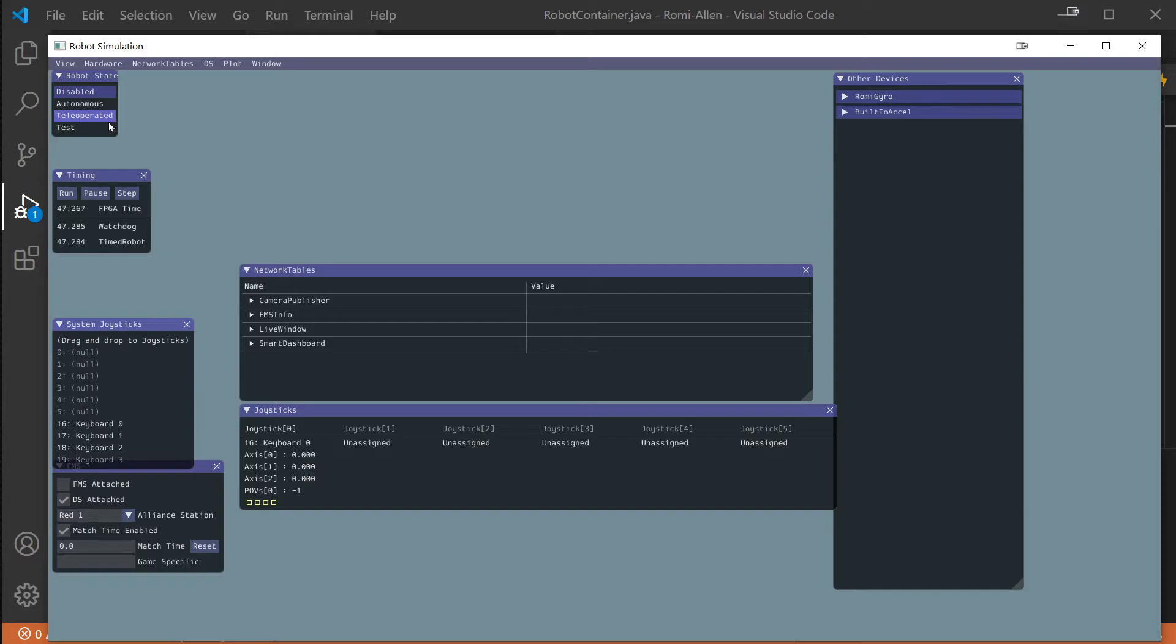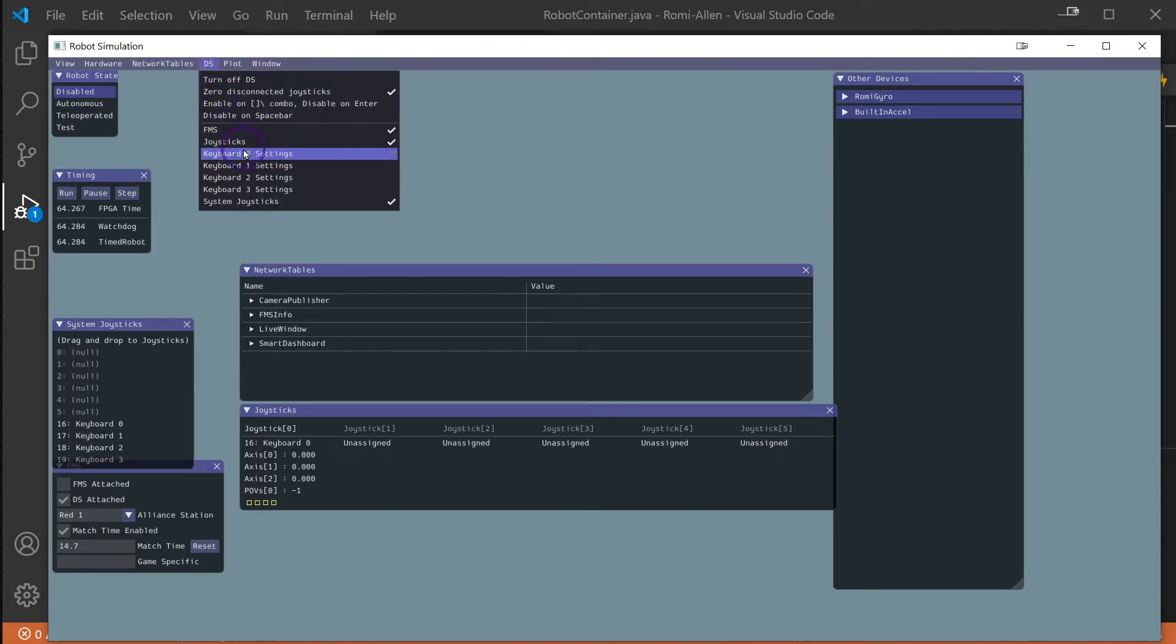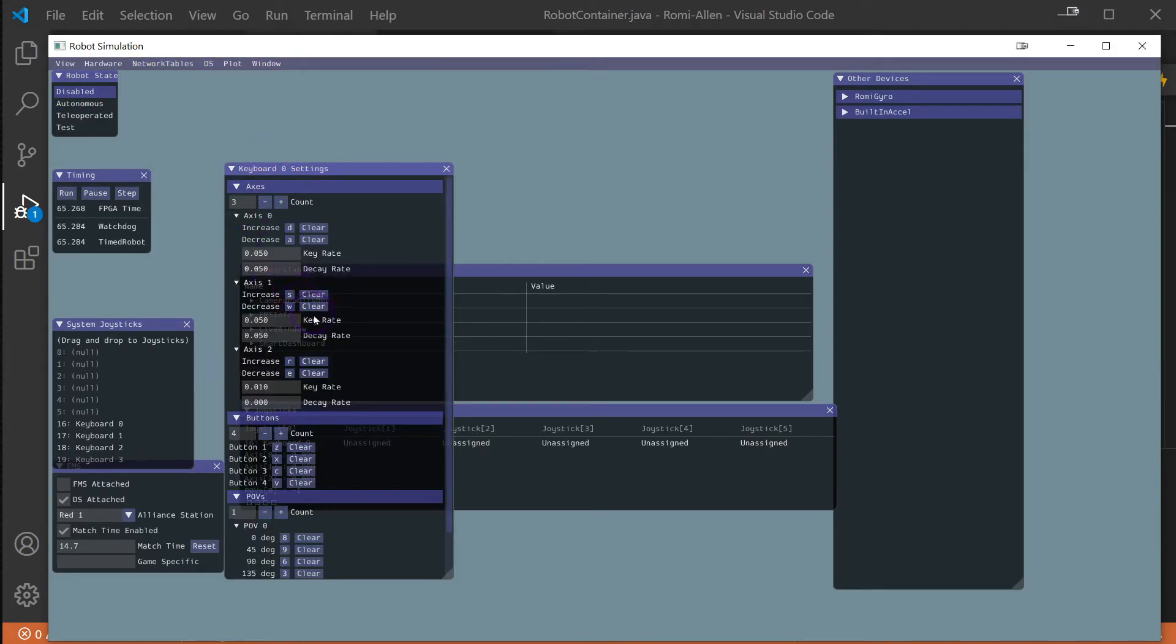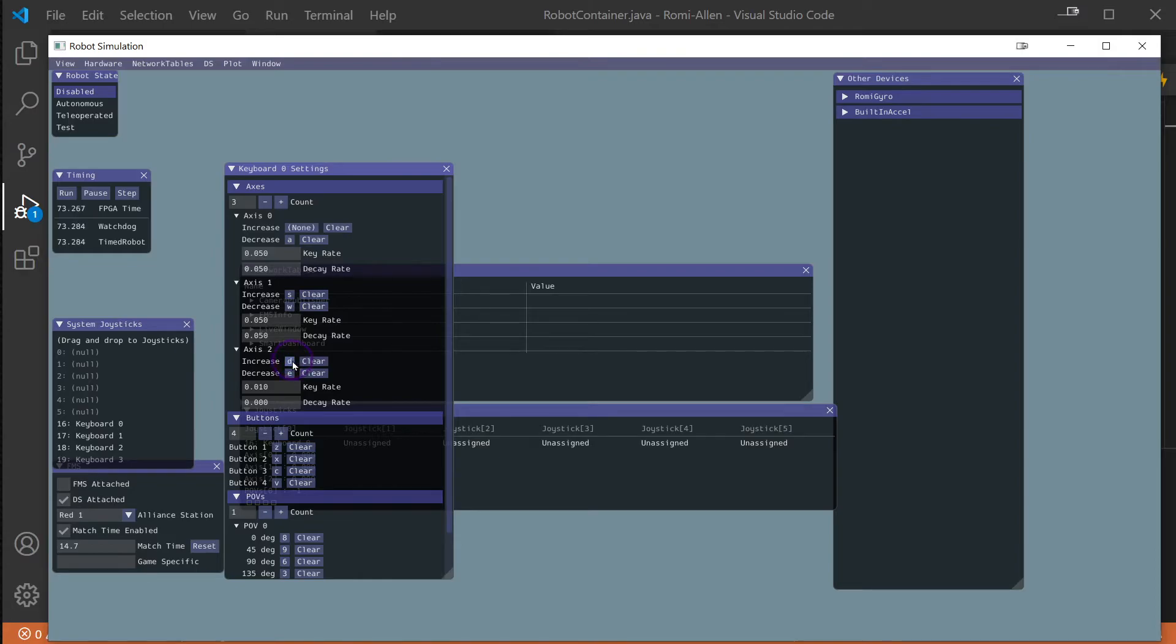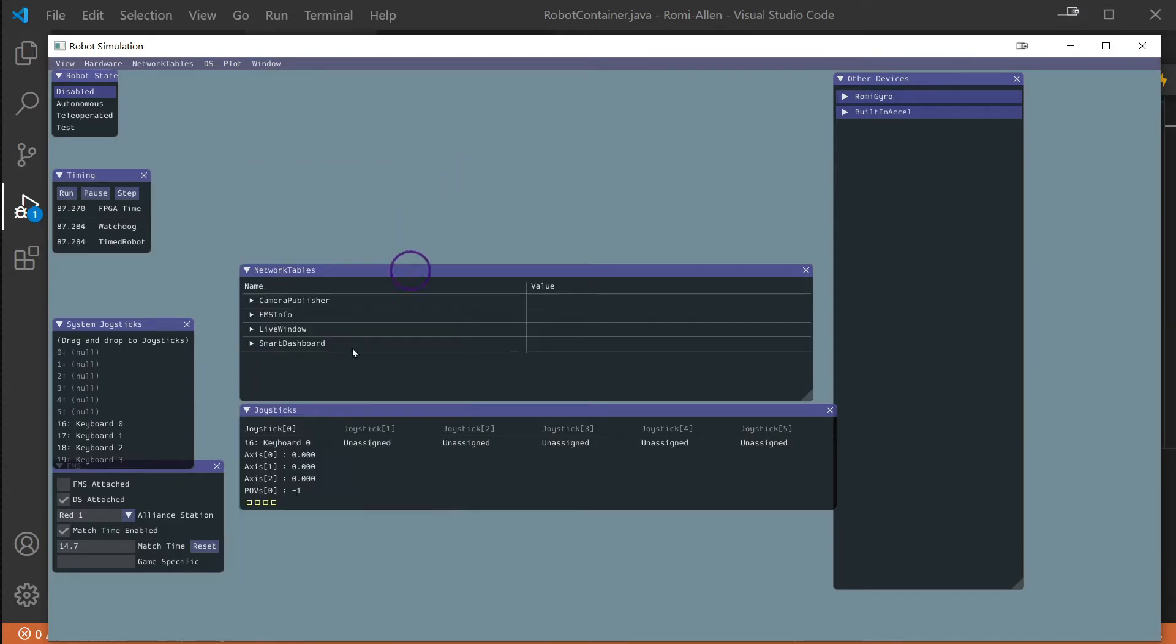Once we're into teleoperated, we should be able to drive the robot, at least forward and backwards with W and S. To get turning to work properly, we need to swap to Axis 2 and we need to change our decay rate to the same as Axis 1, so 0.05 and 0.05. Then it should let us actually steer.